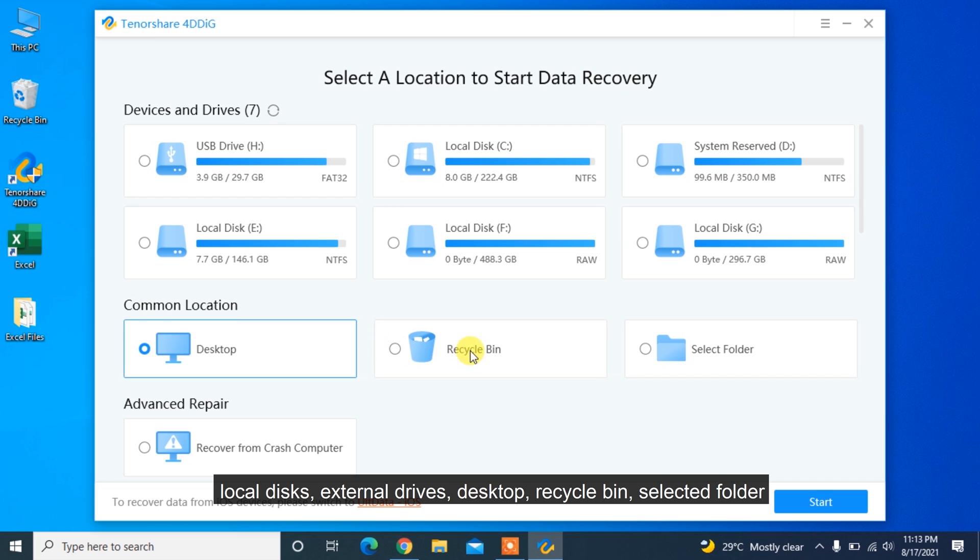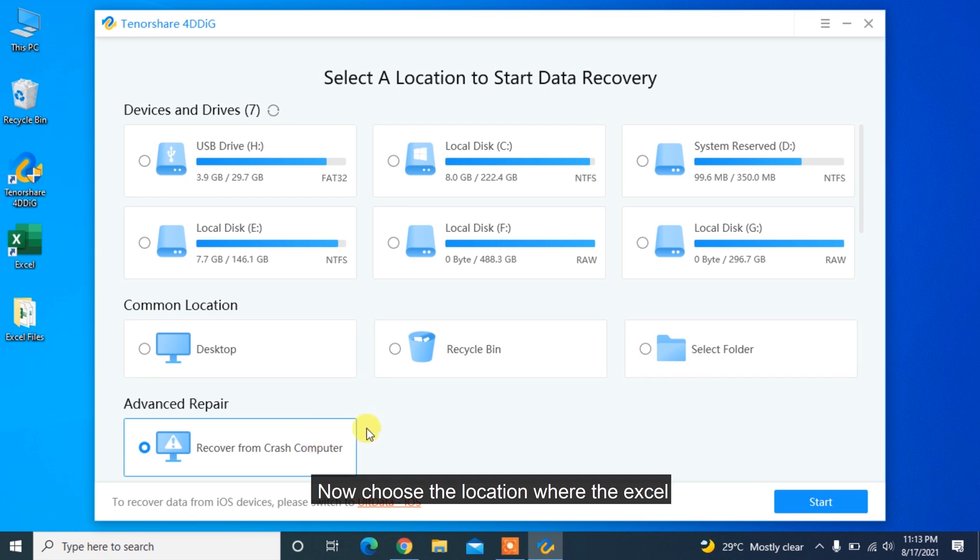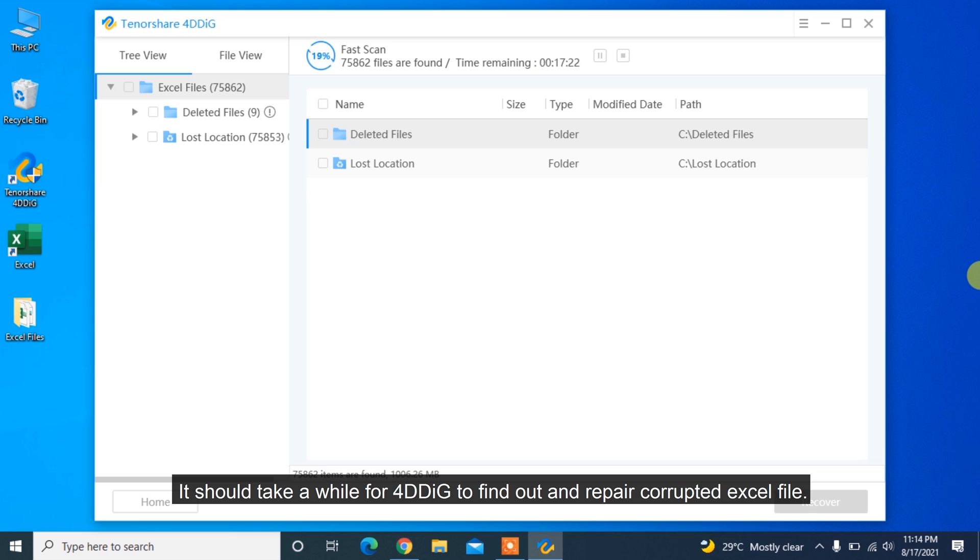Now choose the location where the Excel got corrupted and then click Start button to scan the selected area. It should take a while for 4DDiG to find out and repair corrupted Excel file.